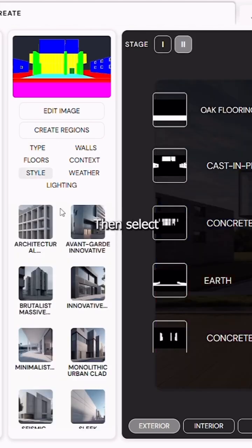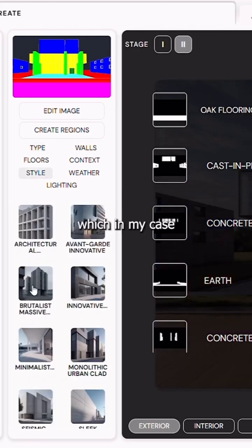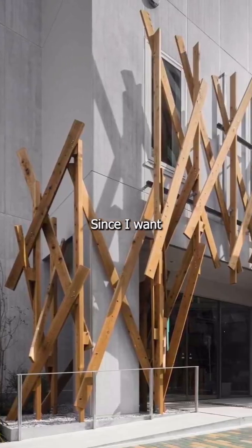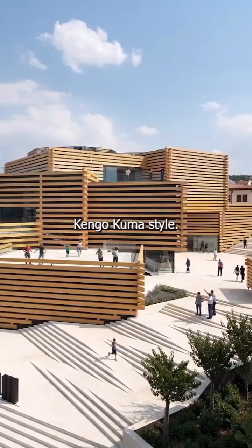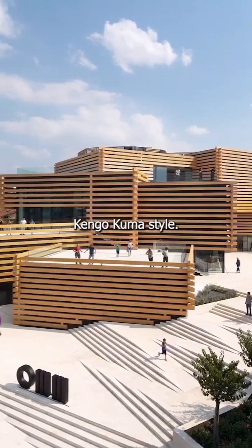Then select the architectural style, which in my case is brutalist and innovative, since I want to achieve that Kengo Kuma style.